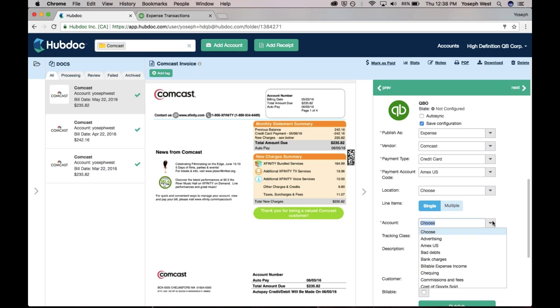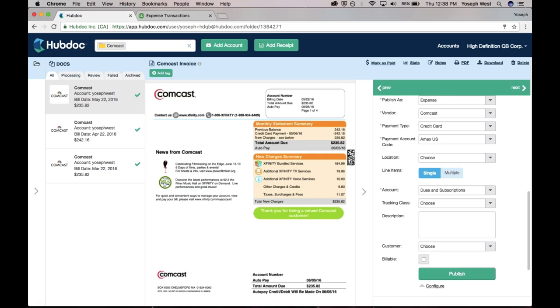We pull in the chart of accounts. I'm going to say this is dues and subscriptions, and I can specify the customer, tracking class. I can say whether it's billable, not billable, and I can hit publish.